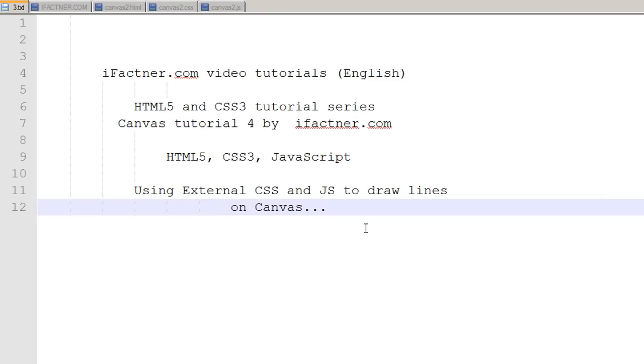Hey guys and girls, welcome back to your fourth HTML5 and CSS3 canvas tutorial presented by ifactner.com. We've been discussing how to create a canvas and draw lines on it.